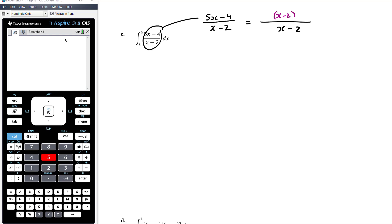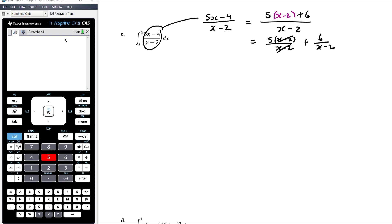There will clearly have to be a 5 at the front of the bracket to give us the 5x term, which gives us 5x minus 10. But I need minus 4, so we're going to have to add on a plus 6. So breaking this up: it's 5 times (x minus 2) on (x minus 2) plus 6 on (x minus 2). So what we have is the integral from 3 to 4 of 5 plus 6 on (x minus 2) with respect to x.